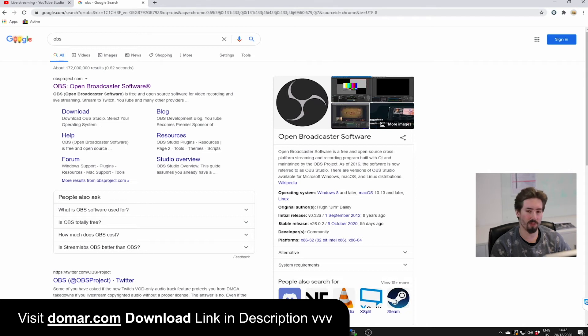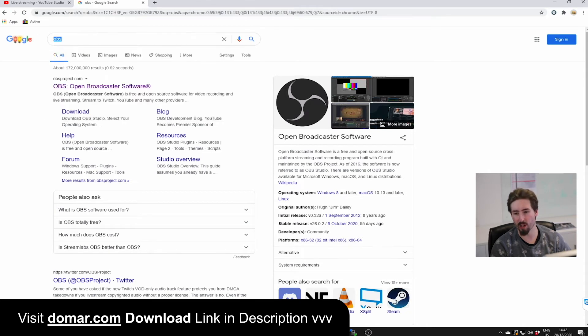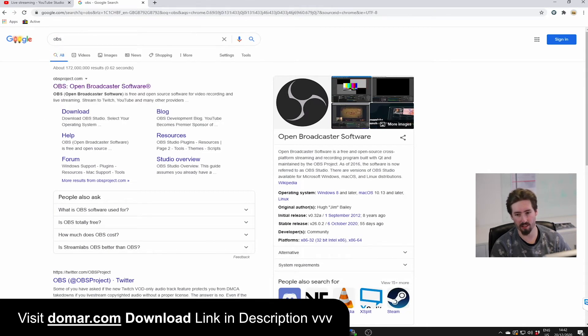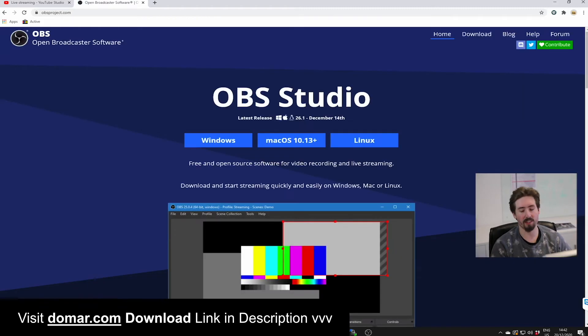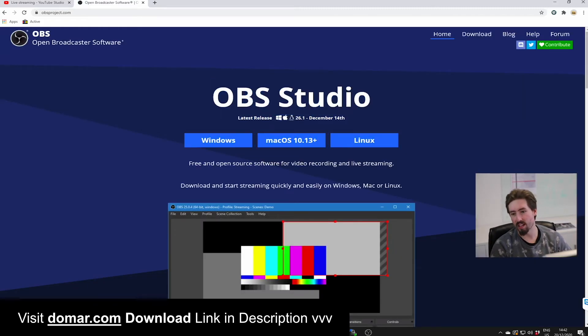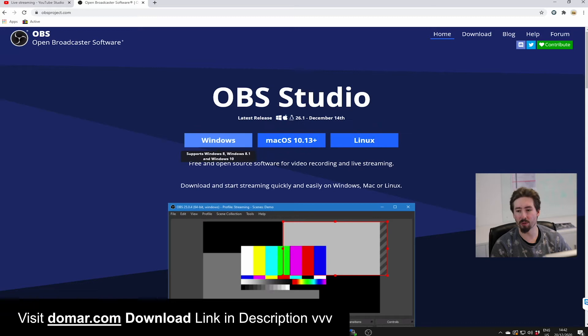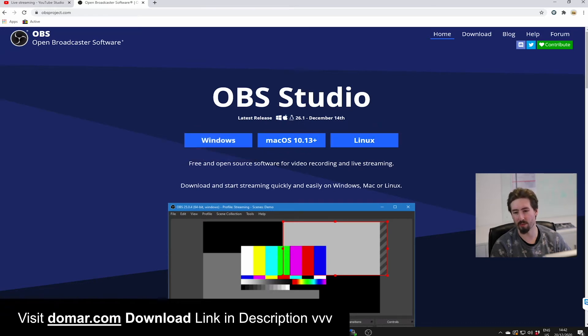To stream on YouTube, we need to use a software called OBS. It's an open broadcast software. This isn't made or developed by ourselves. It's open source and you're free to contribute to their software.